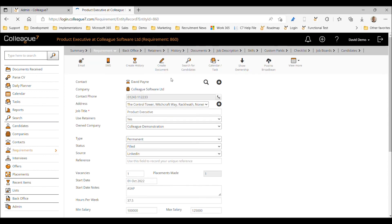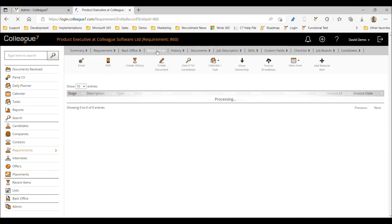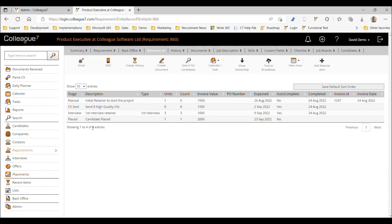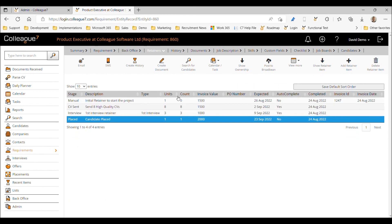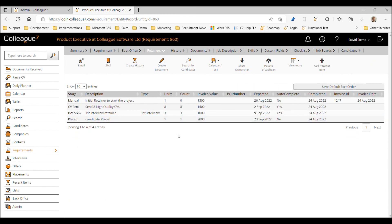Going back to our requirement on the retainers tab, we can see the count has been recorded against the placed retainer. It's not been completed because autocomplete was set to no. To complete it, we access the retainer and update the 'Marked as Complete' option to yes, which releases the retainer to the back office area.